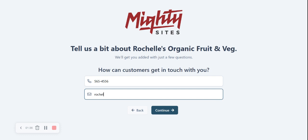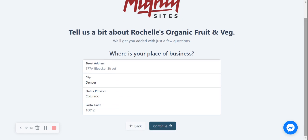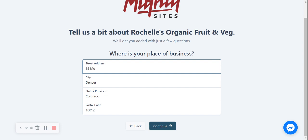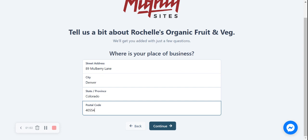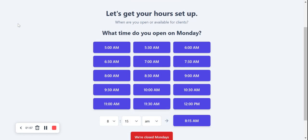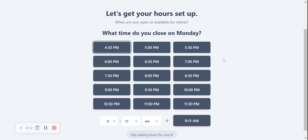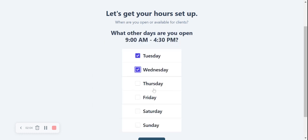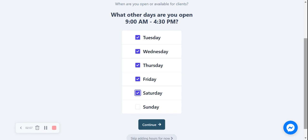I'm now going to click Continue. How can our customers get in touch with us? Let's go ahead and put in our phone number as well as our email address, then click Continue. Where is our fruits and veg store located? Let's put in our street address and postal code and click Continue. Now let's get our hours set up — I'm going to say we open at 9 a.m. and close at 4:30 p.m., and we're open Monday through Sunday.